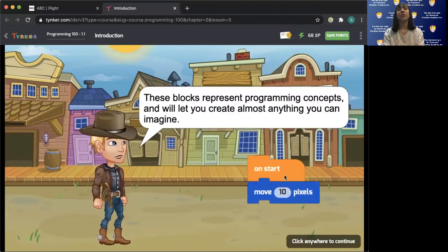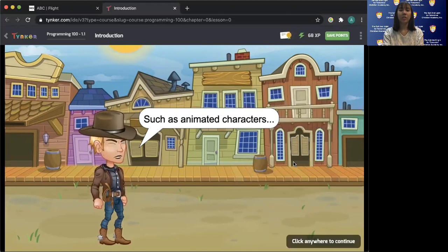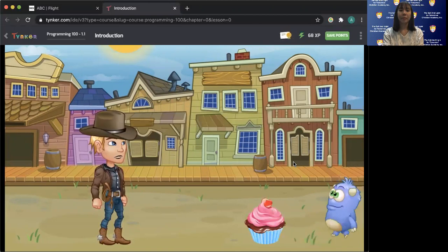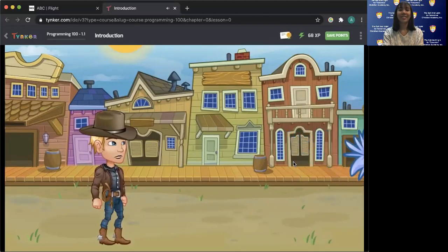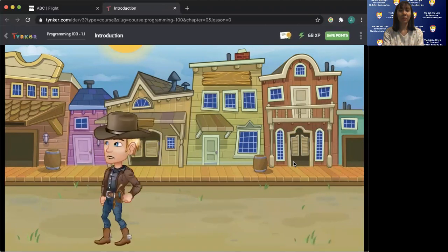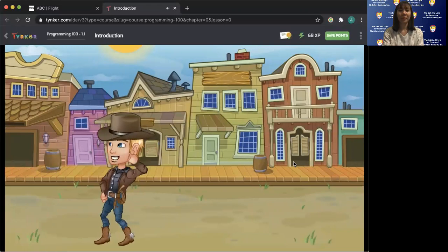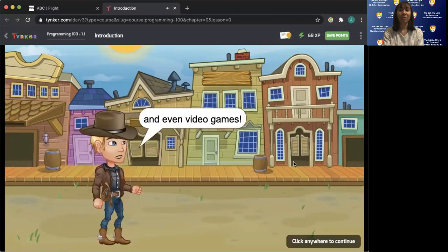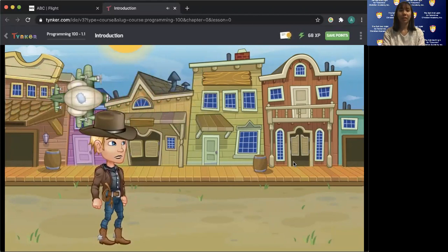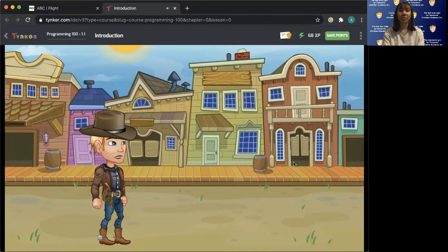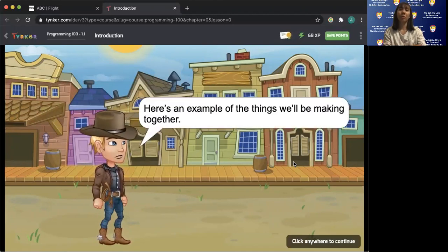It's super easy to code with Tinker. We'll use visual coding blocks that connect together like Lego pieces. These blocks represent programming concepts and will let you create almost anything you can imagine — animated characters, reading cards, music videos, and even video games. Here's an example of the things we'll be making together.